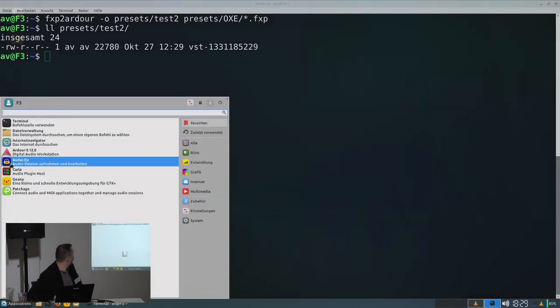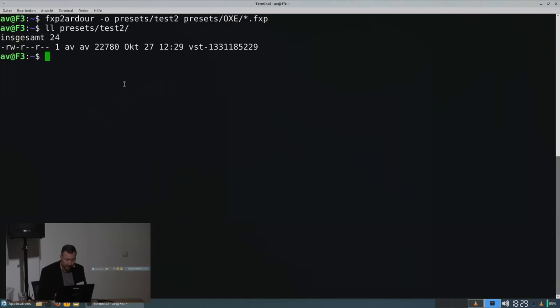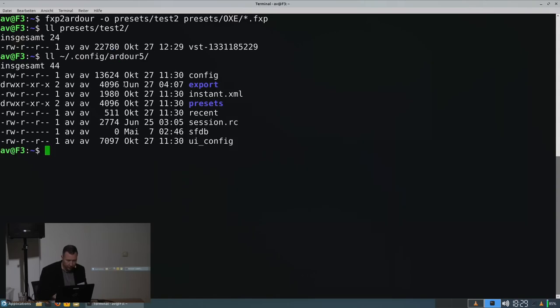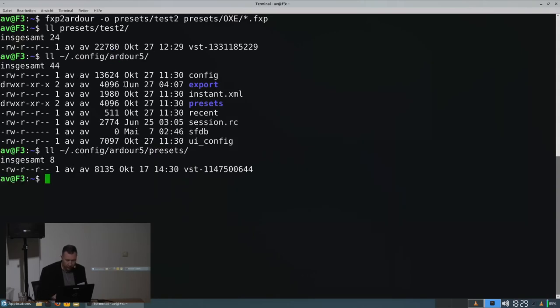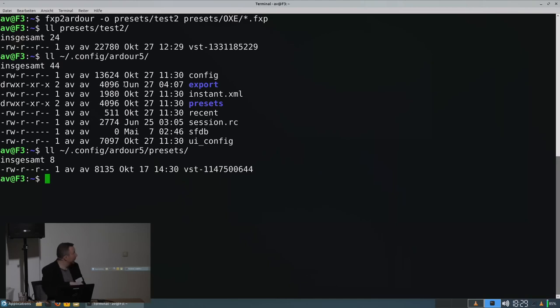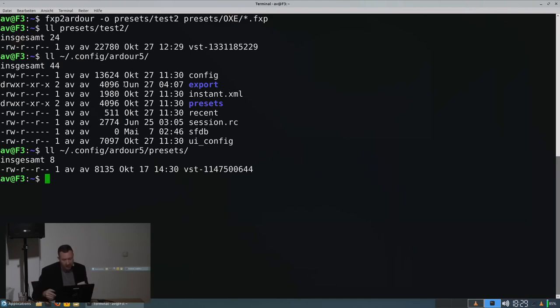Let's try this before we do that. So we don't have an Ardor preset plugin file for this plugin yet. The numbers here, they are sort of like the plugin ID. So we copy the output from our fxp to Ardor.